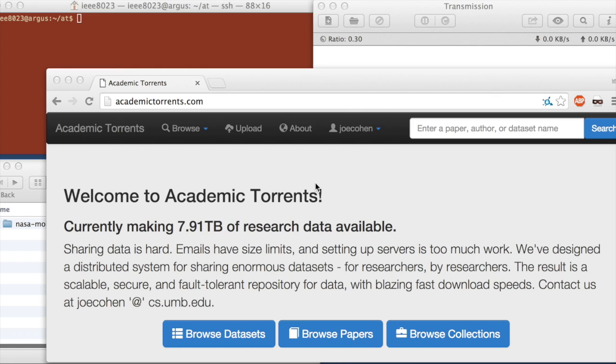This one is specifically for sharing a data set, a large data set or a small data set from one researcher to another. If the data is 30 gigabytes, 7 terabytes, this method will work.